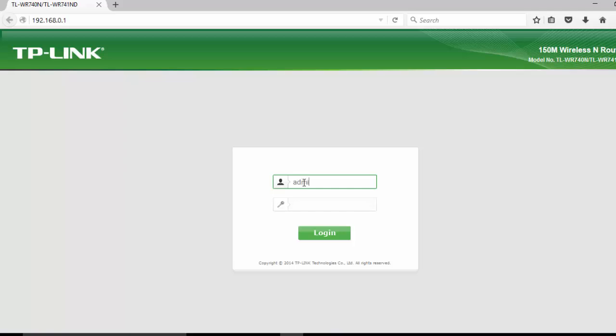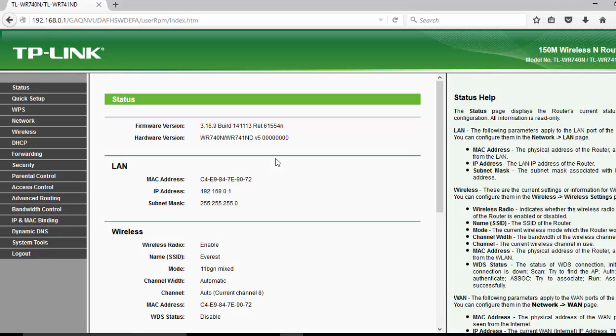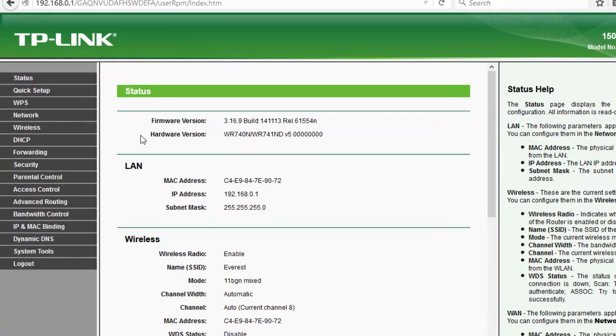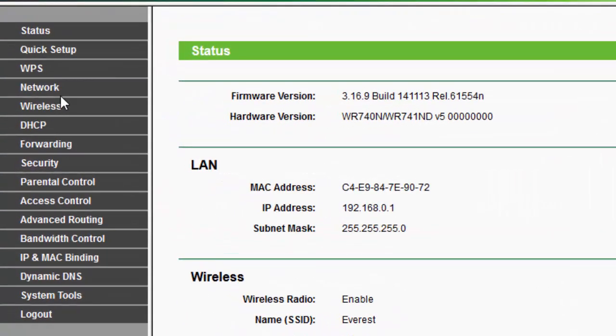The default username and password for TP-Link is admin and admin. Now login. Now you can see a page like this, here on the left side you can see a lot of options.